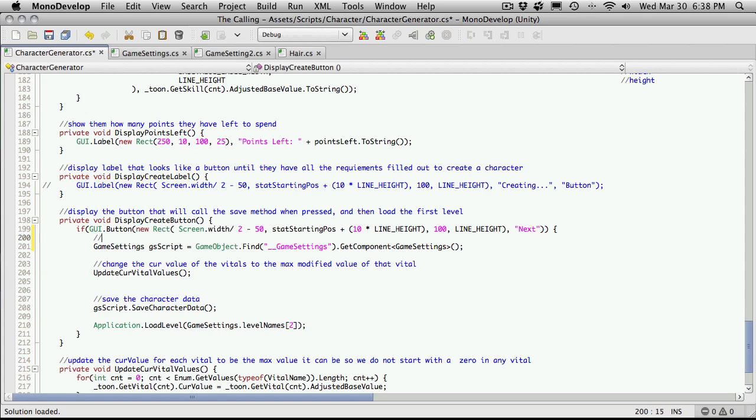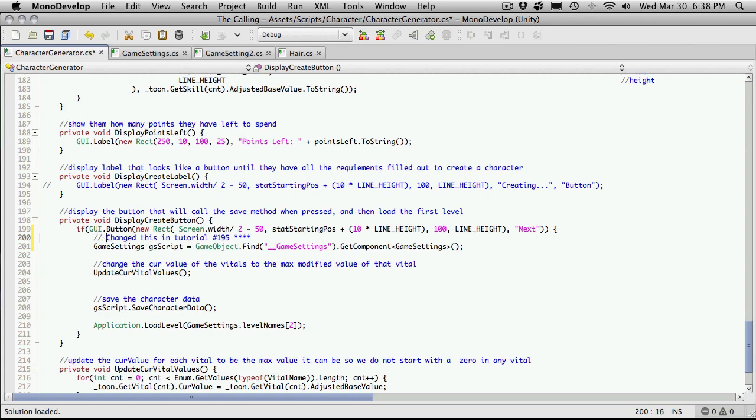So I'm going to make a quick comment here, change this in tutorial number 195, so people following along that are still behind and actually bought the scripts will know. I'm actually going to put a few asterisks in front of it, just to catch their attention a little bit more.